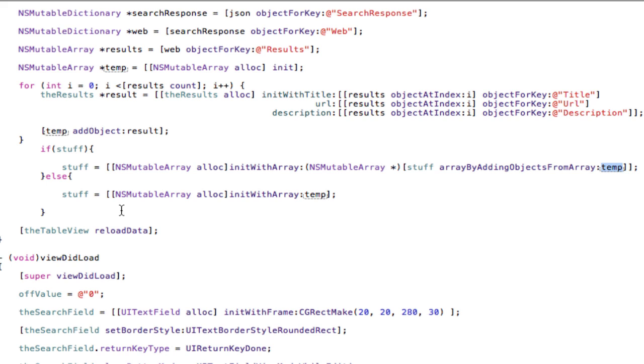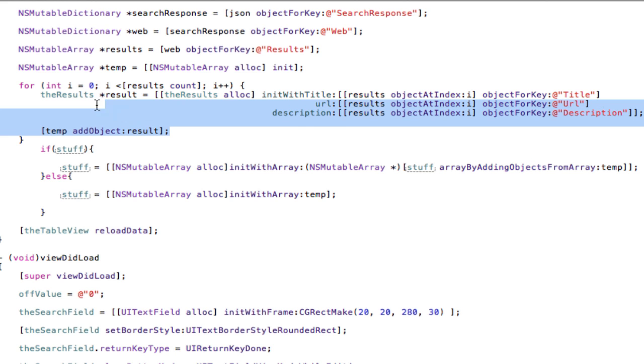But of course you have to have a checker. If we haven't searched yet, if a brand new search, we instantiate stuff as temp, same before, the first ten results.